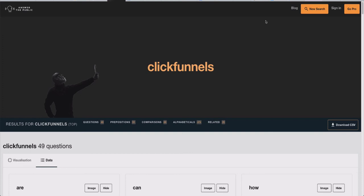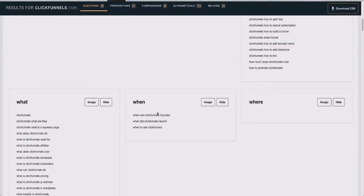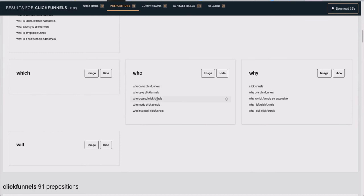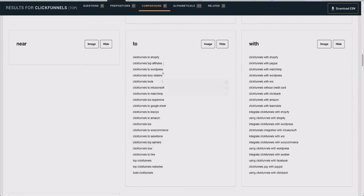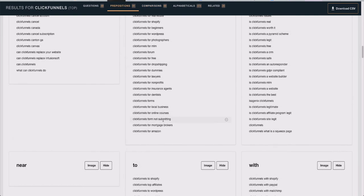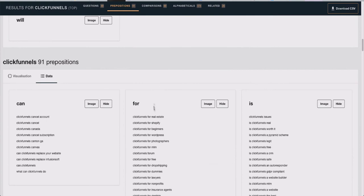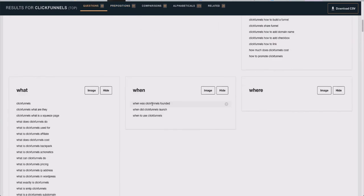I thought this was so cool because I never saw this website before — it was brought to my attention by a friend. One thing I found out: if you're using Chrome, you can download the extension called Keywords Everywhere. What it will do is show you, based on these keywords here, the search volume for each of these long-tail keywords. It's just an estimate, but it gives you some type of data you can go by to see what people are searching.